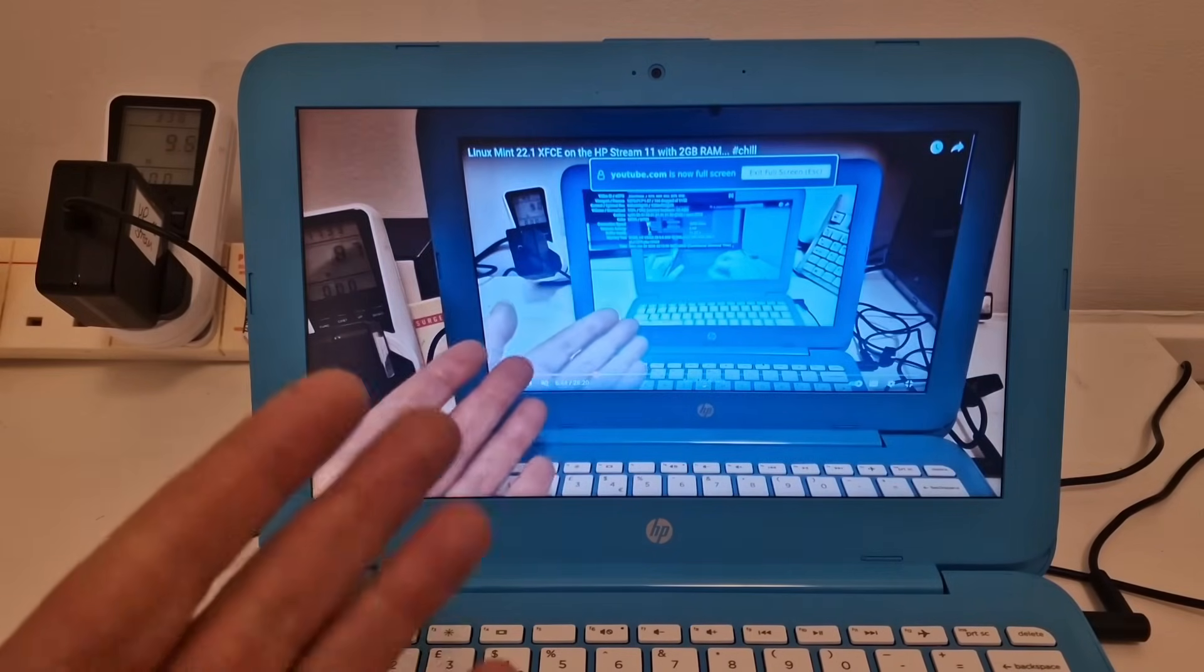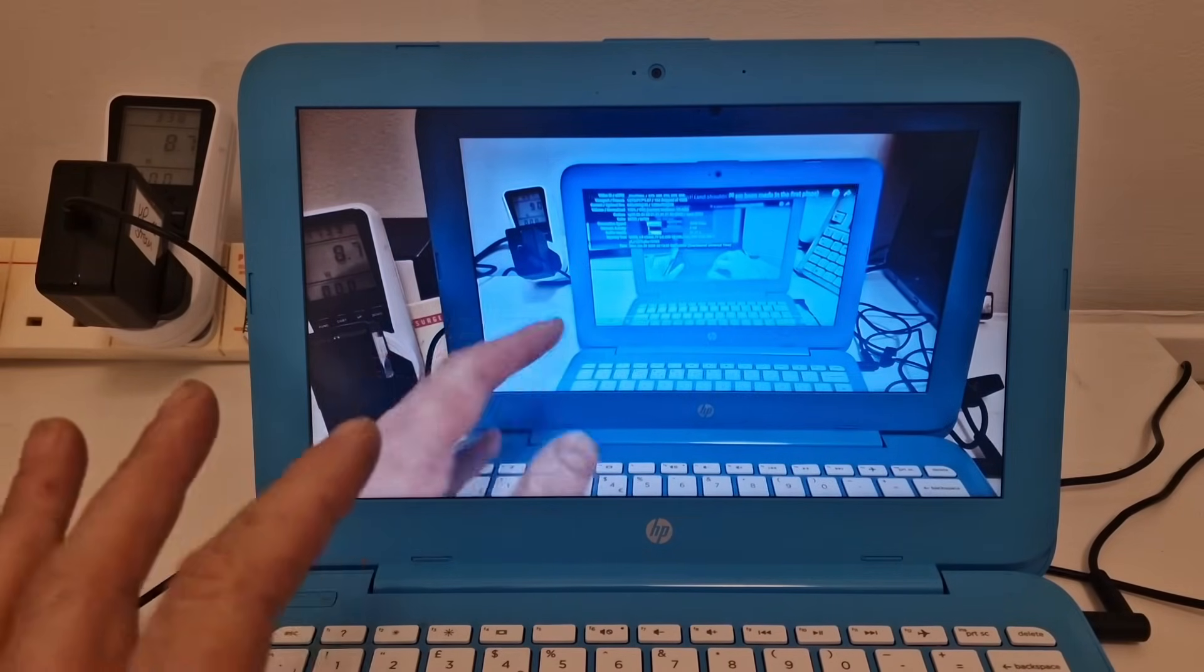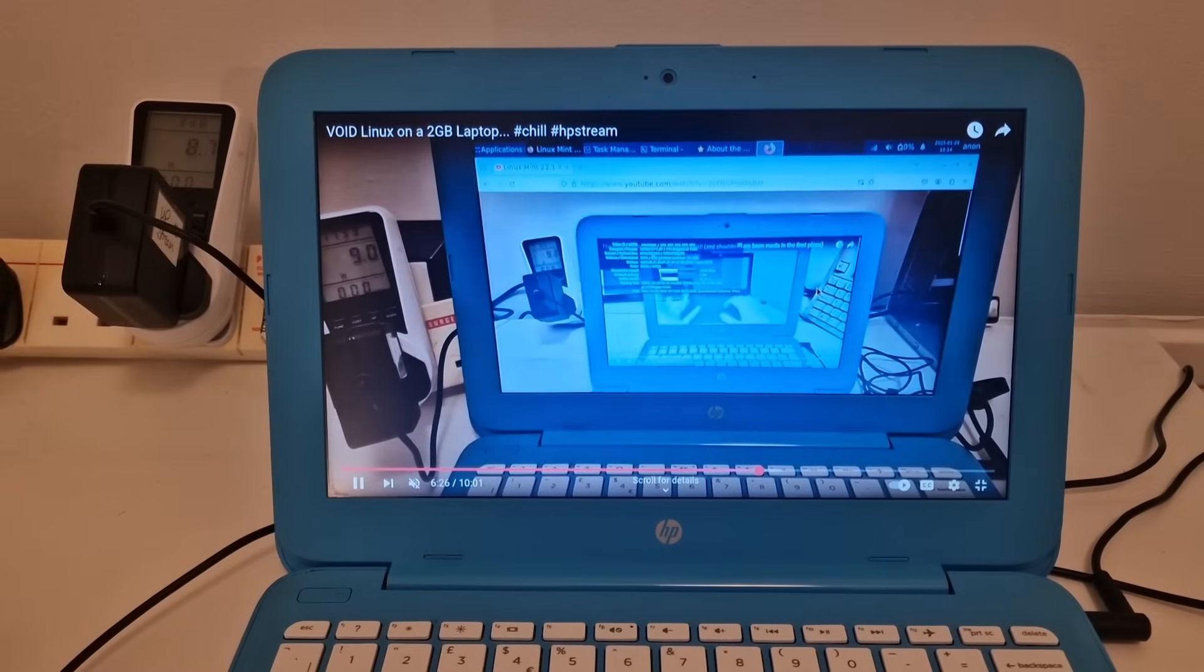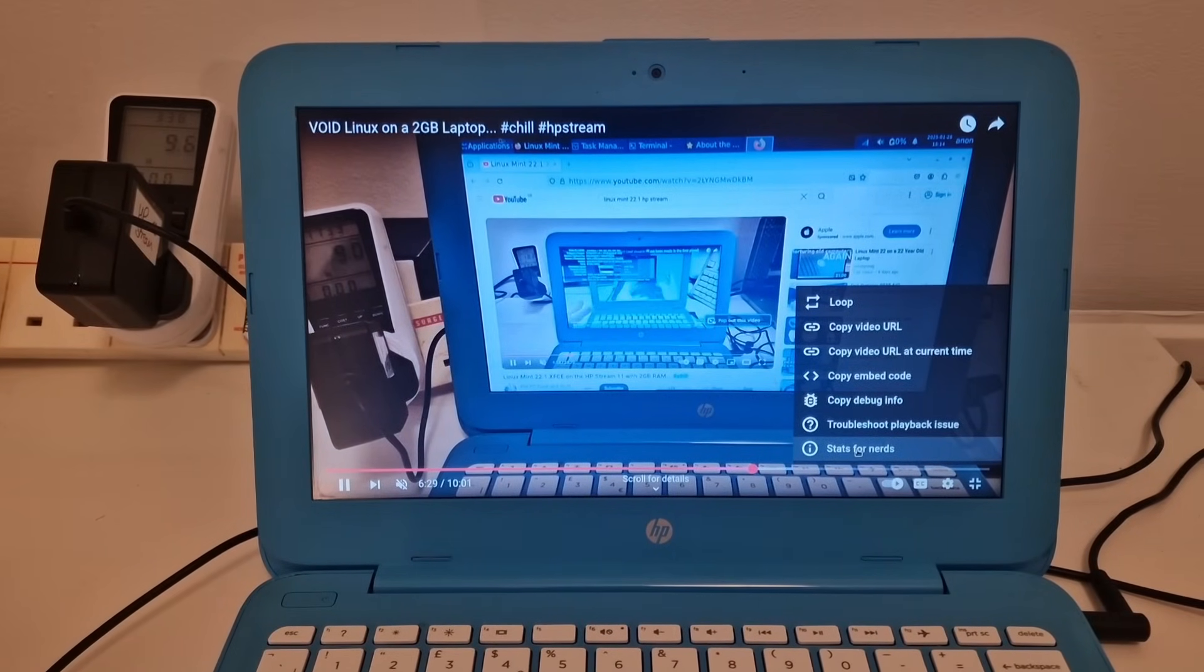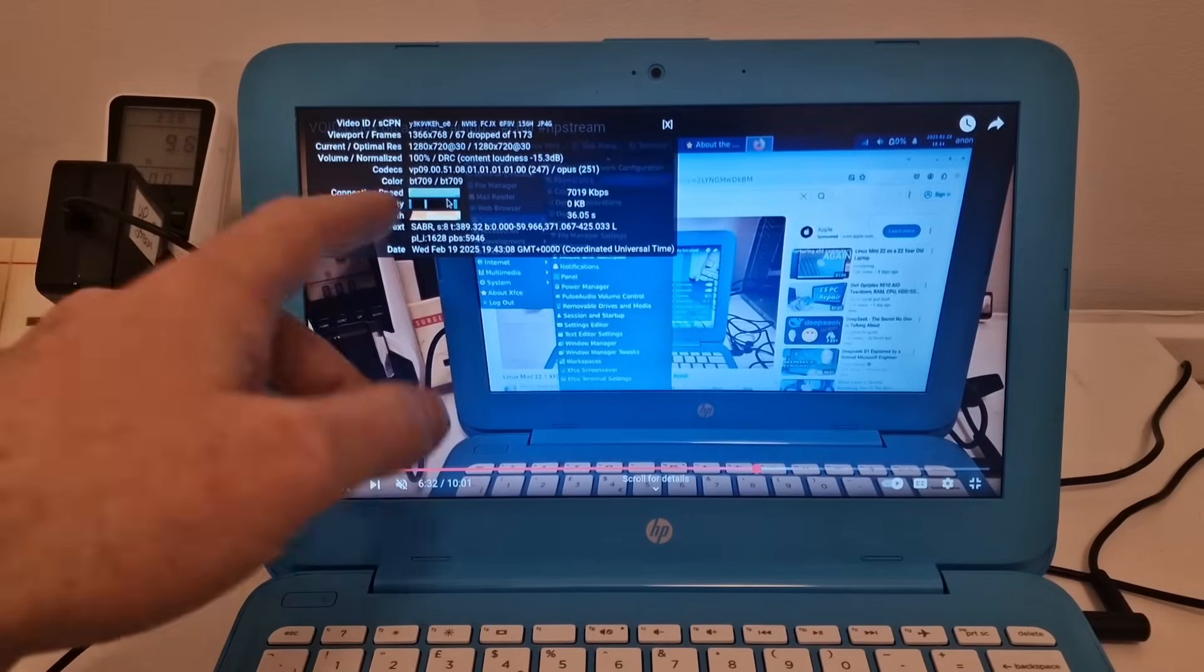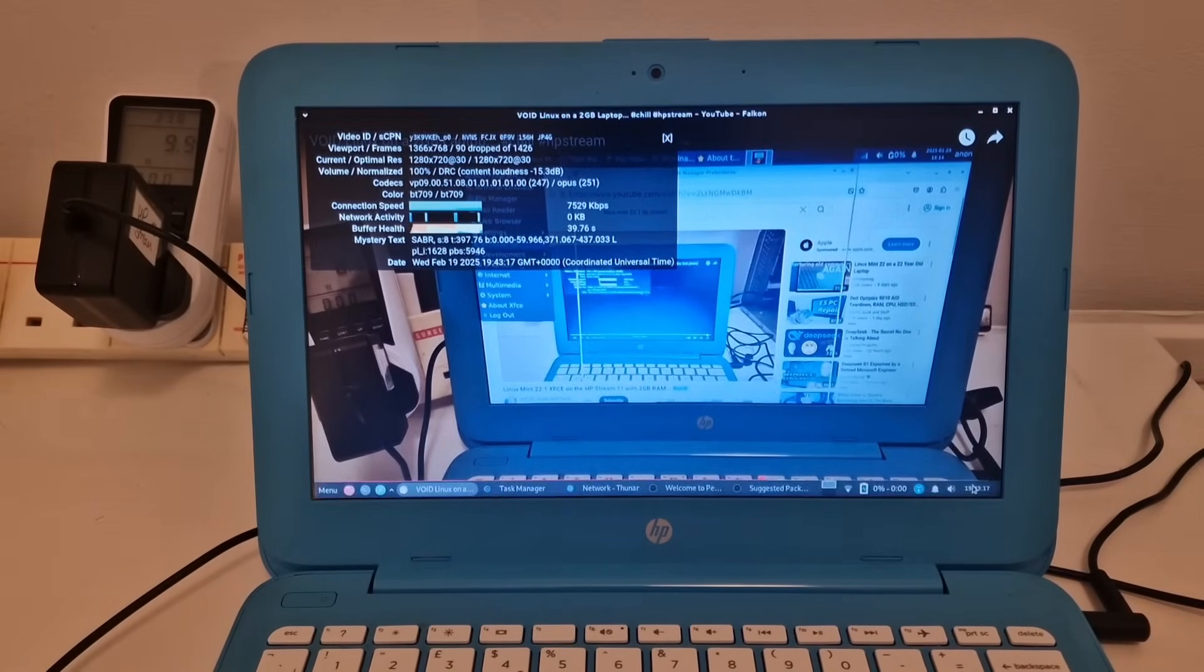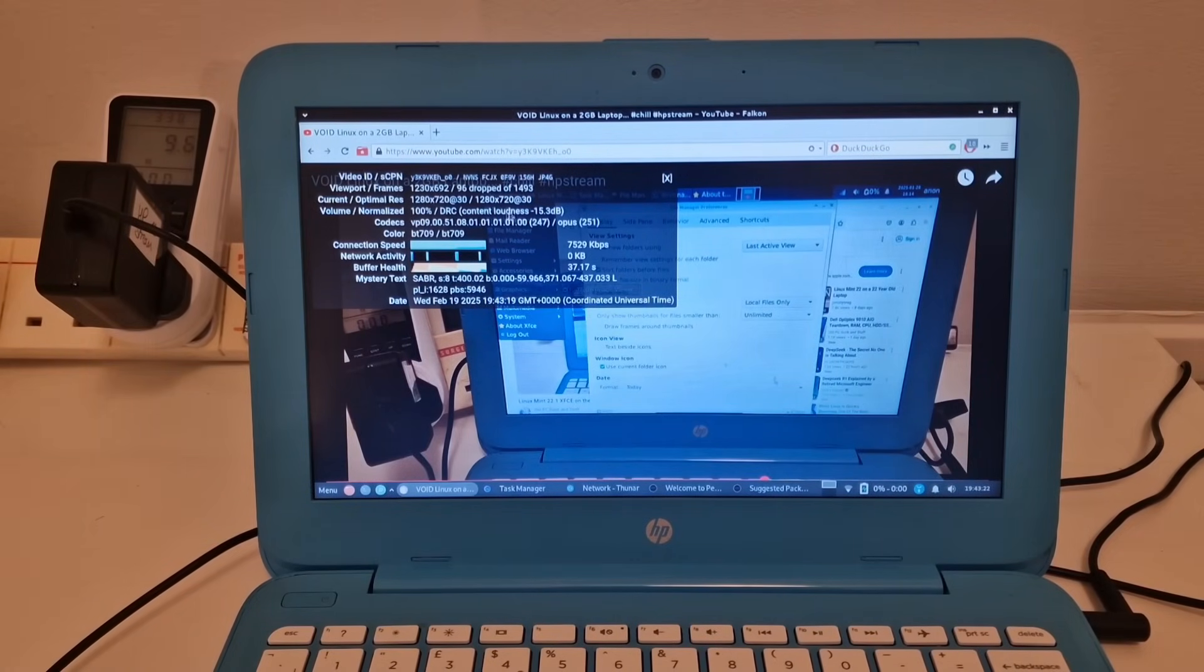And here we are, hands within hands. So this works really well. Quite responsive. It's using the VP09 codec. There are dropped frames, but it's not too bad. This actually seems like quite a nice little web browser.